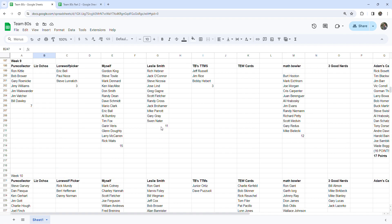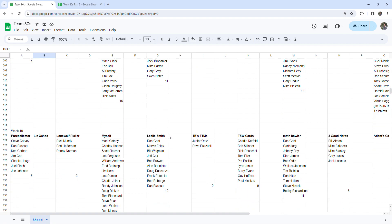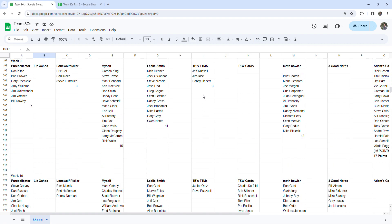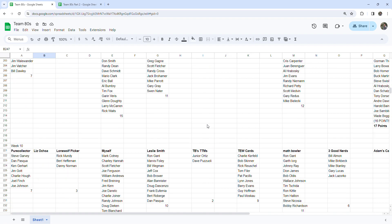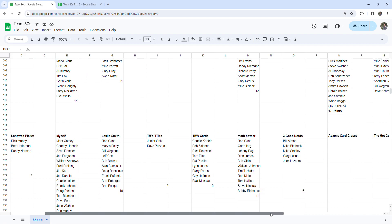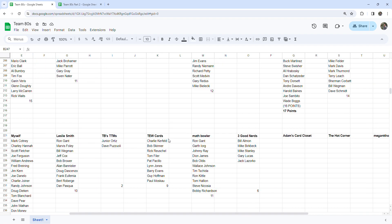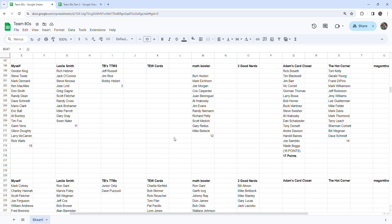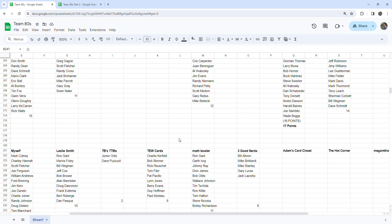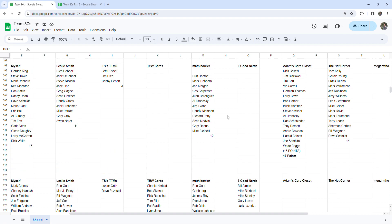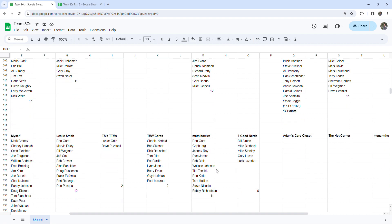Leslie Smith I have with 11 on week nine and 10 for this week. TBS TTMs had three last week and two this week. Two Cards did not report any last week as far as I'm aware, but he did report some this week so he has nine. Matt Bowler had 12 last week and 11 this week.